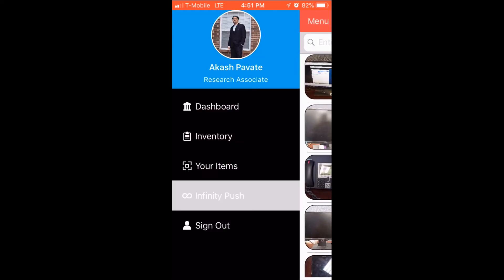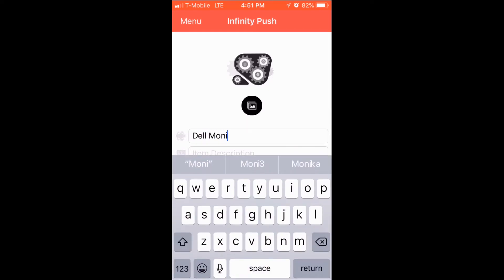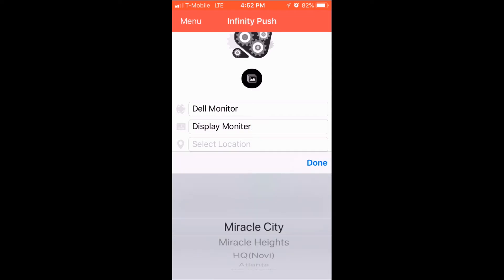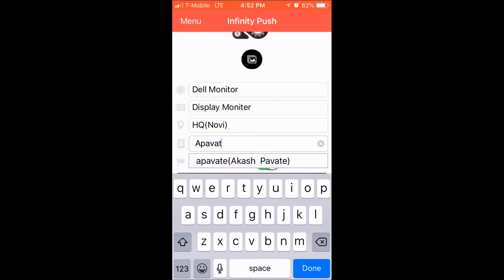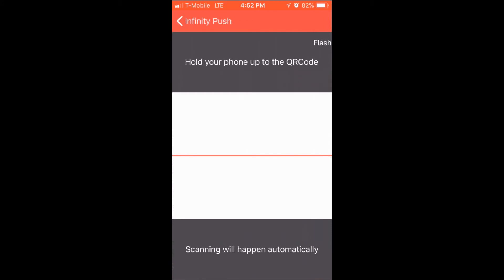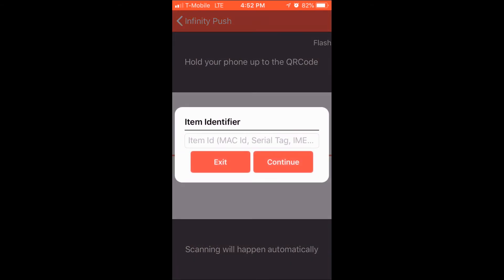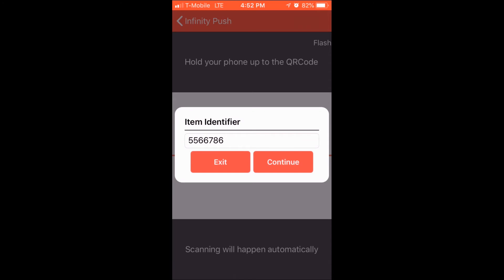From the Infinity Push page, the user can add items in bulk to the inventory. Note that all these entries will have the same details except for the item identifier, which will be prompted during every scan. After entering all the information, the user can start continuously scanning QR codes and go on entering just the item identifiers. The user can continue scanning for QR codes as long as there are QR codes remaining, and can exit when the work is done. On every scan, an item identifier is supposed to be entered.